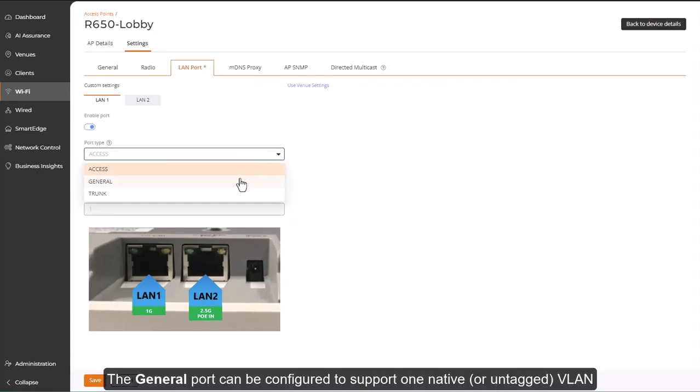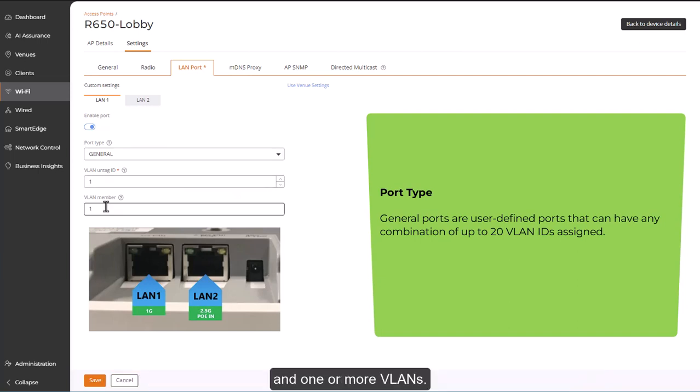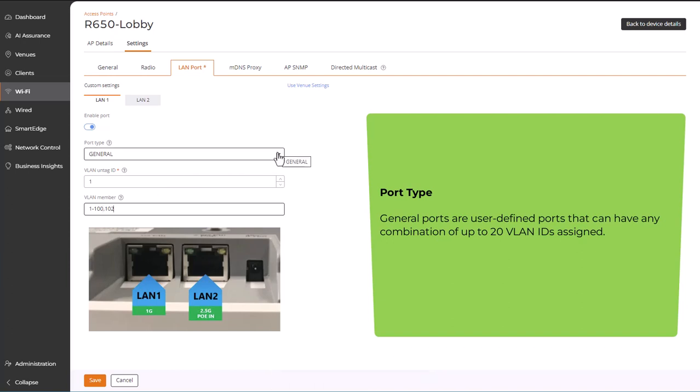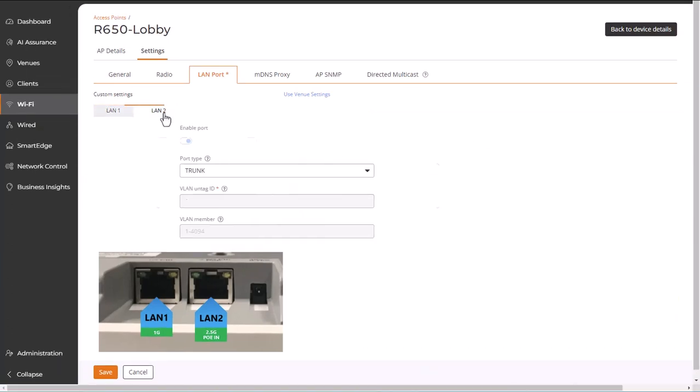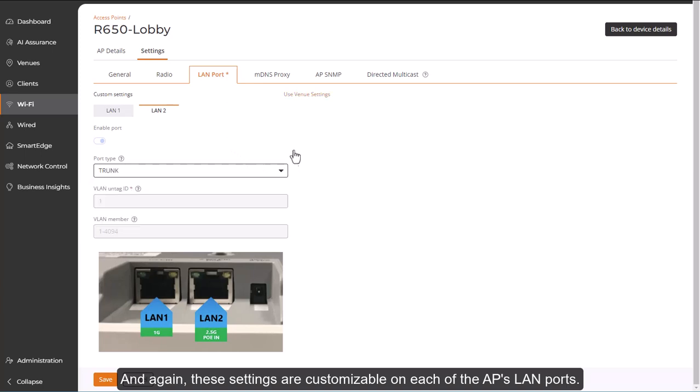The general port can be configured to support one native, or untagged, VLAN, and one or more VLANs. And again, these settings are customizable on each of the AP's LAN ports.